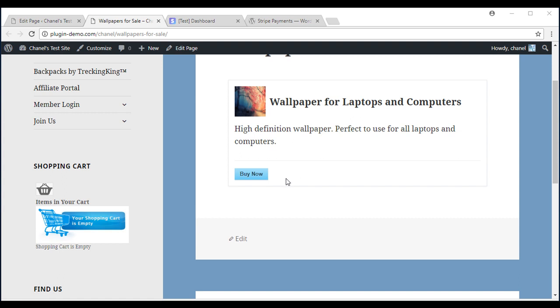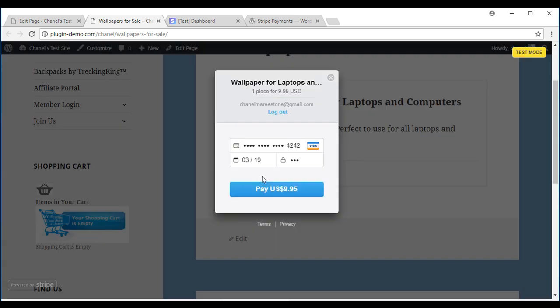I'll run through a quick transaction so you can see what your customers will see. I'll click buy now and that'll take me to this Stripe payment page for US $9.95.